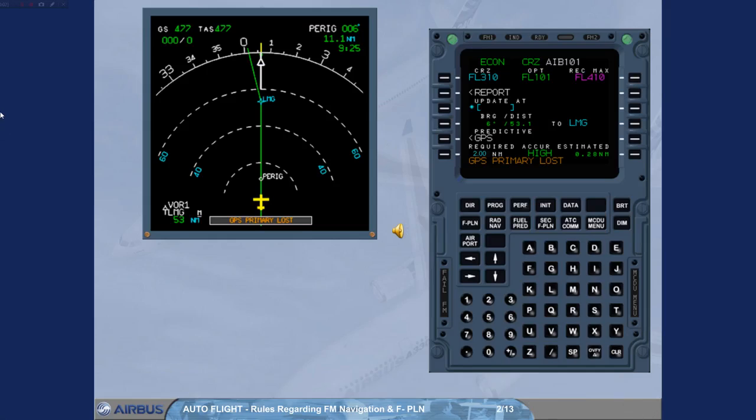Rules Regarding FM Navigation and Flight Planning. Rule 1: Cross-check the FM Navigation Accuracy. The FM position accuracy is essential for the proper functioning and validity of all FMS functions. Thus, cross-check FM position accuracy periodically, except when GPS is primary.